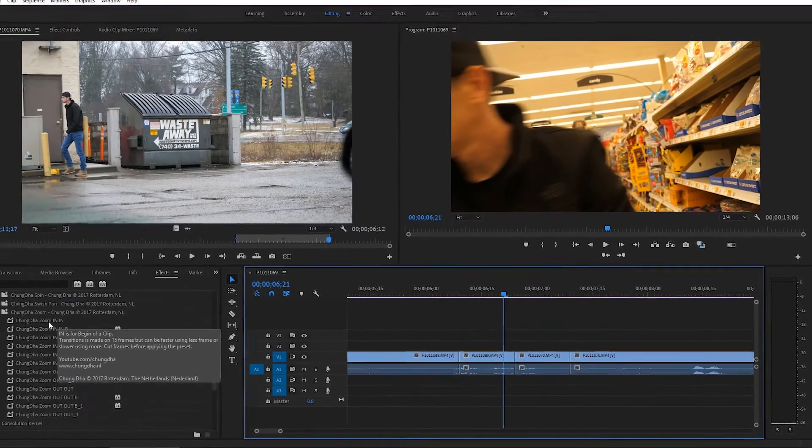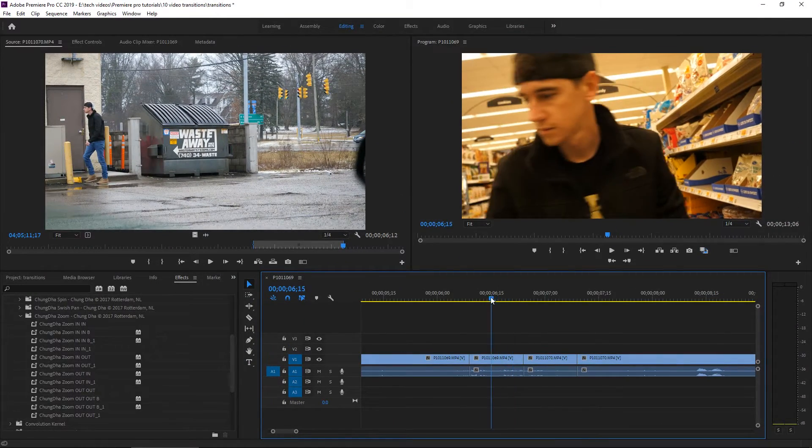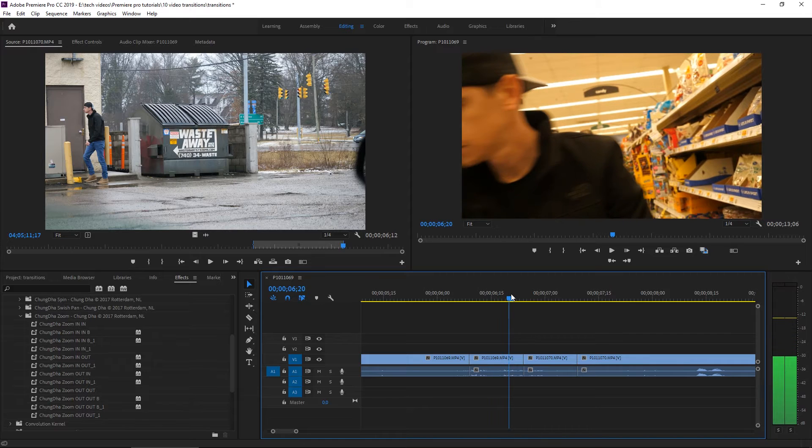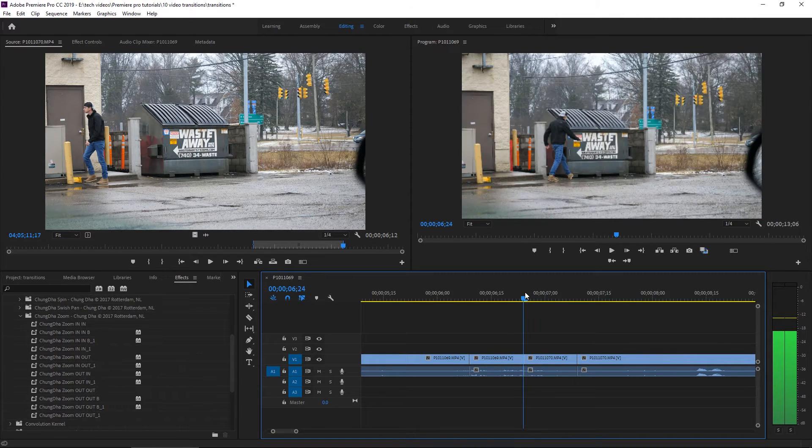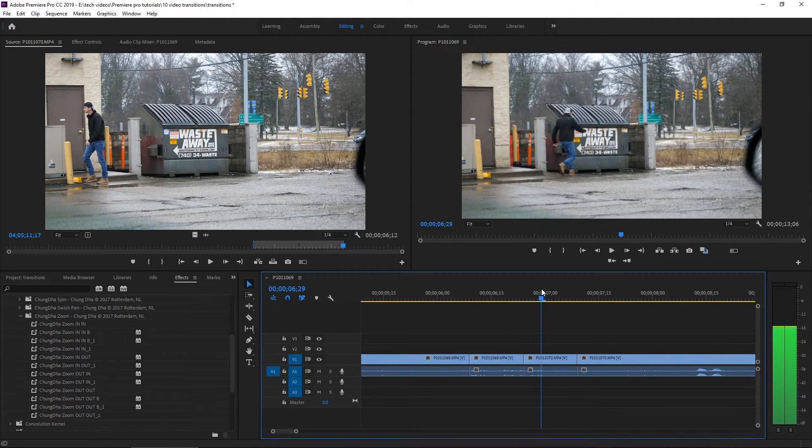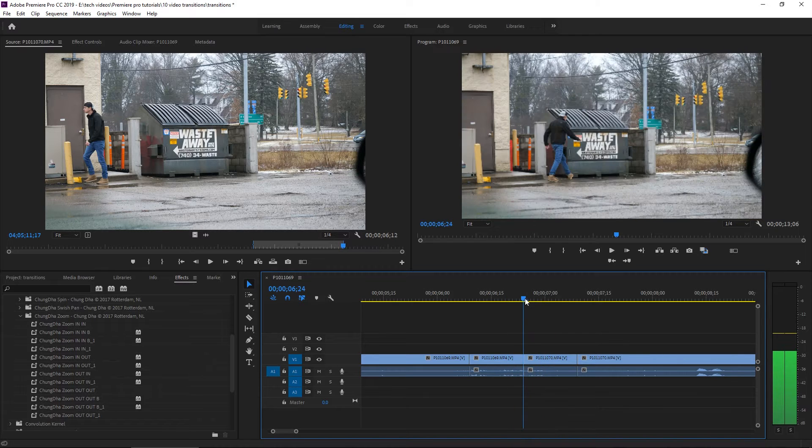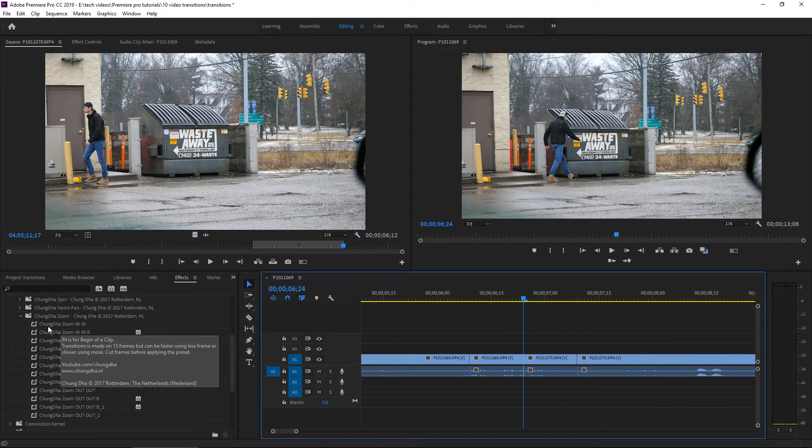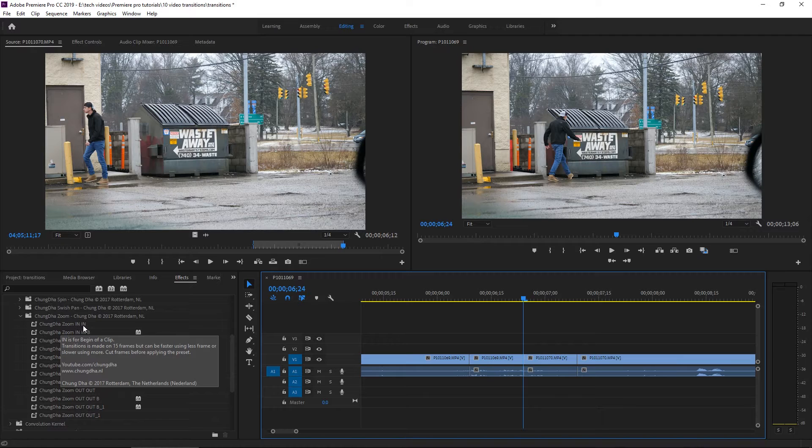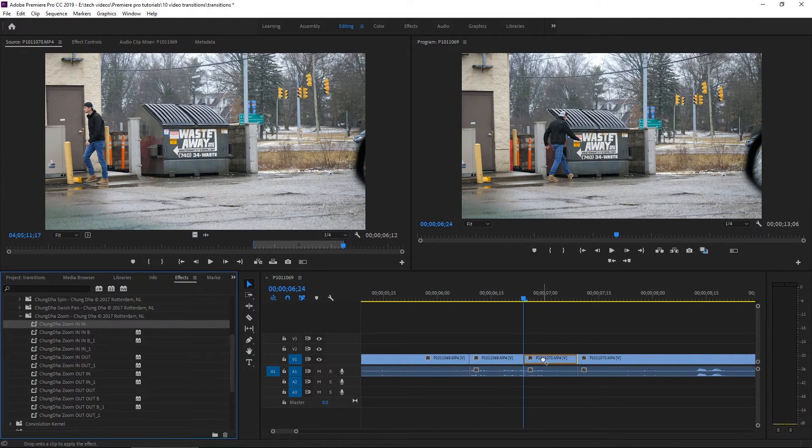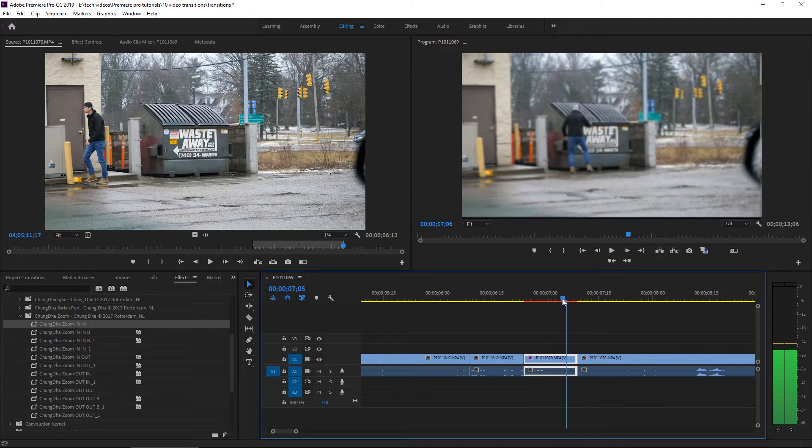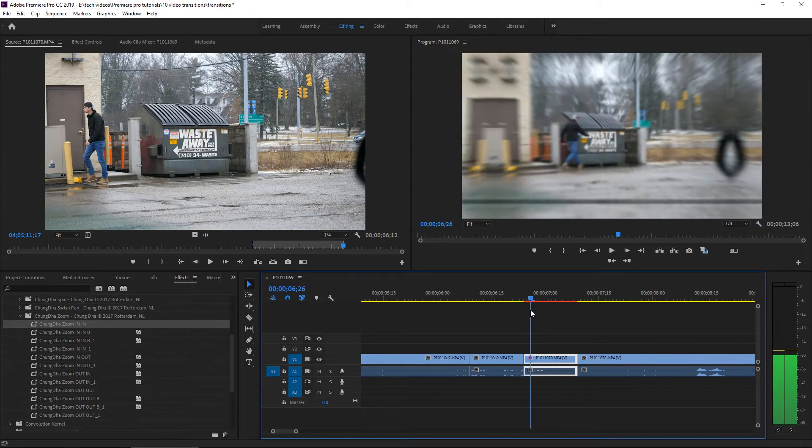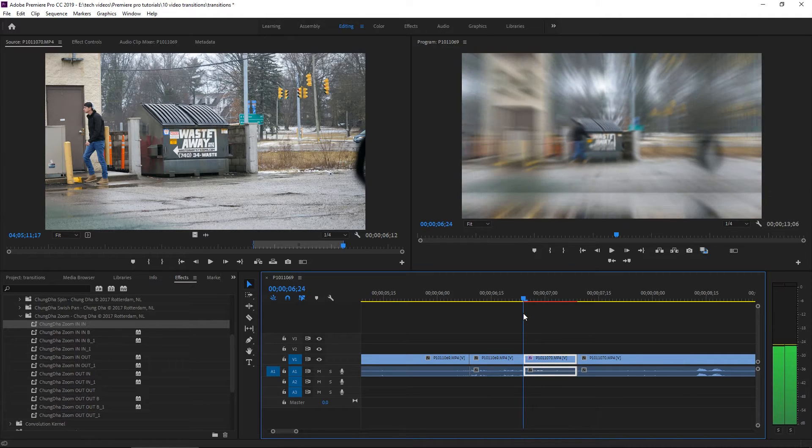These are more of like a preset rather than a transition. But they work together. They've been designed to work together. So let's say we want to zoom in. So at the end of our grocery scene, we're going to zoom in and it's going to continue to zoom in until we get to this scene. So what you do is you take Chungda, zoom in, in, and you put it on the end point of this second clip.